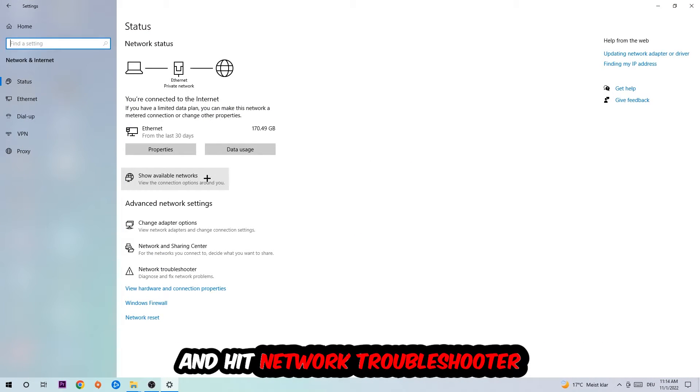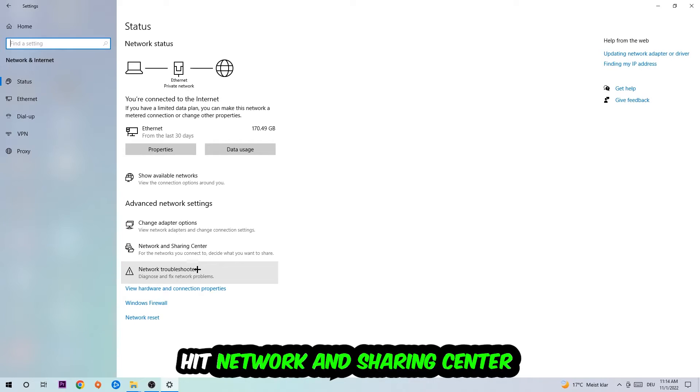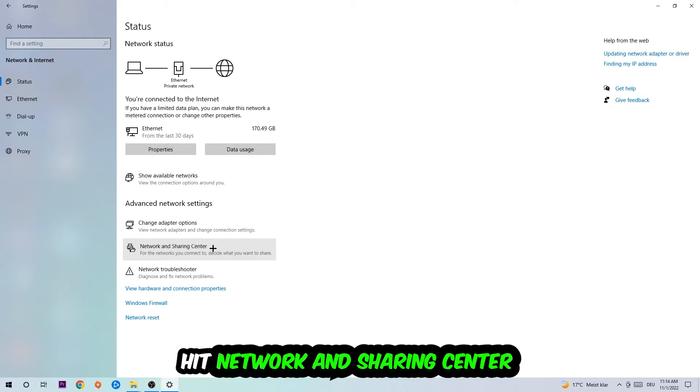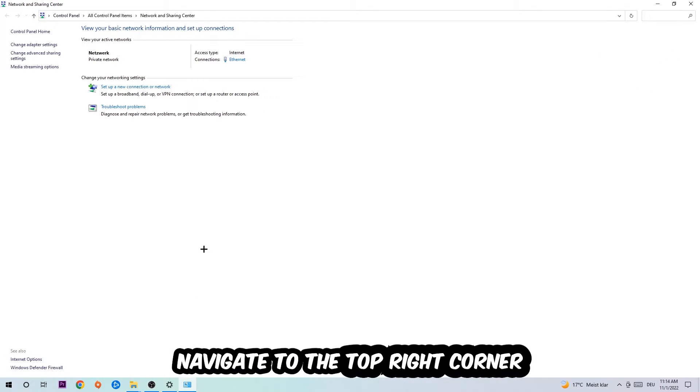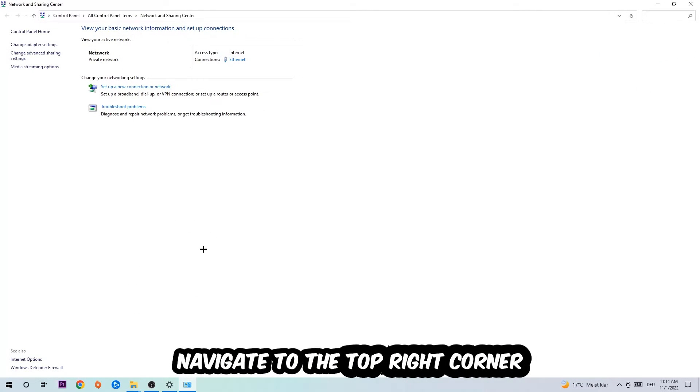And go down to network troubleshooter. You're going to use your Windows in order to find any kind of issue you currently have. Afterwards I want you to click on the network and sharing center.